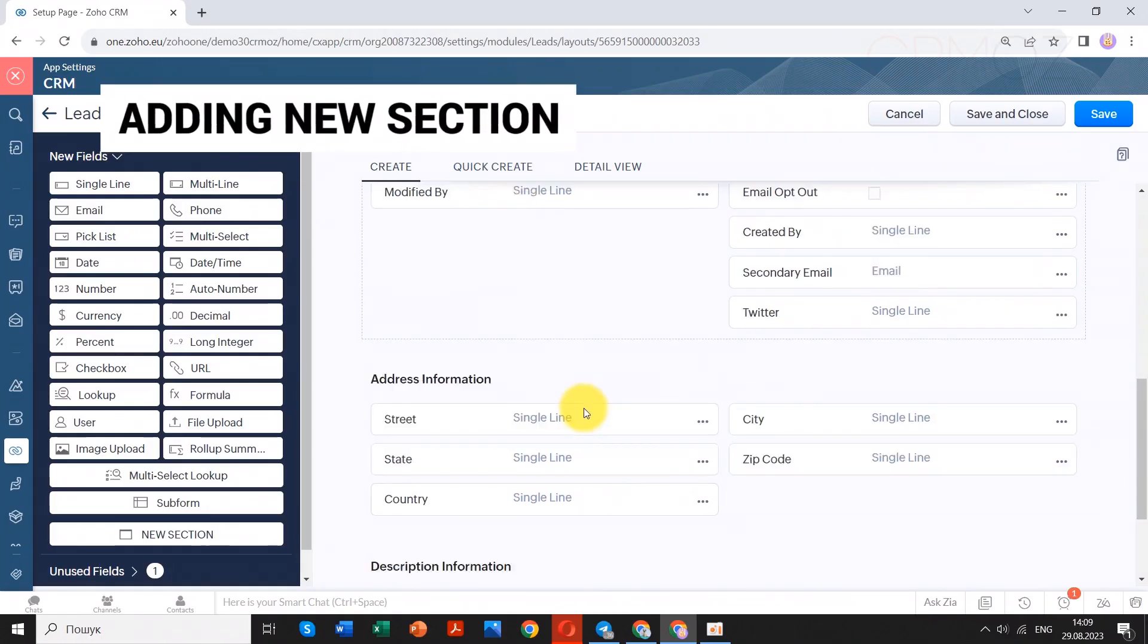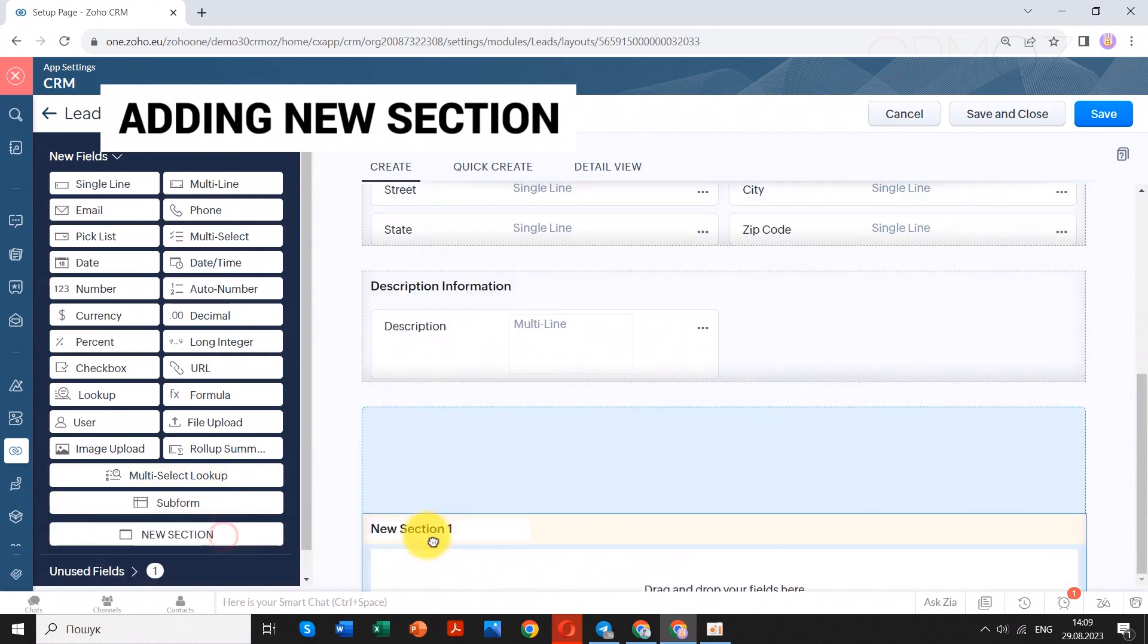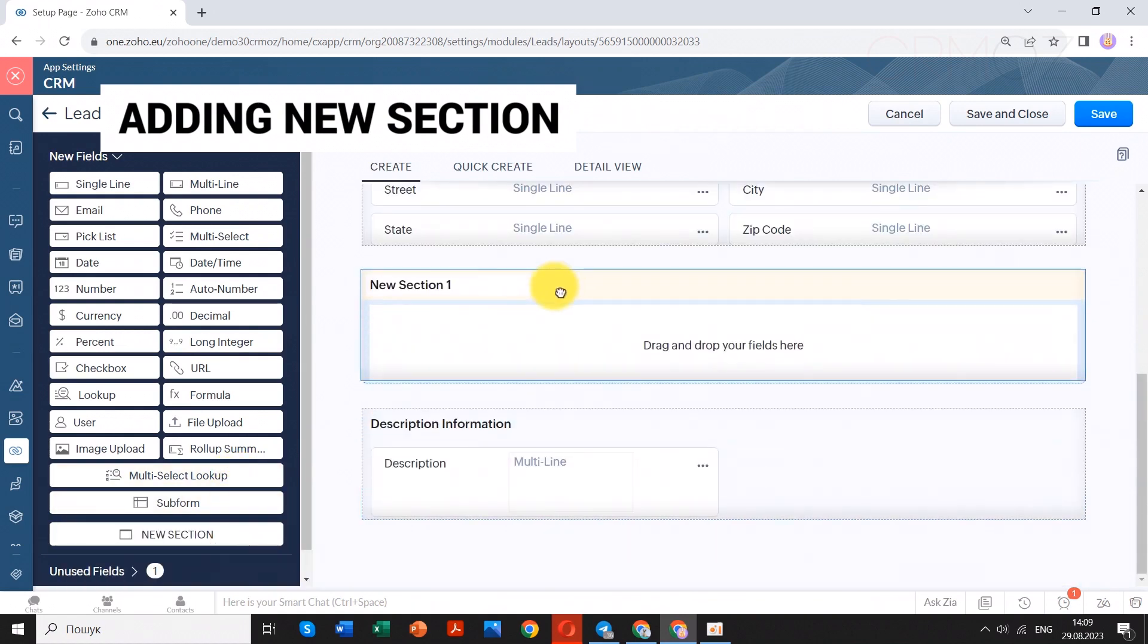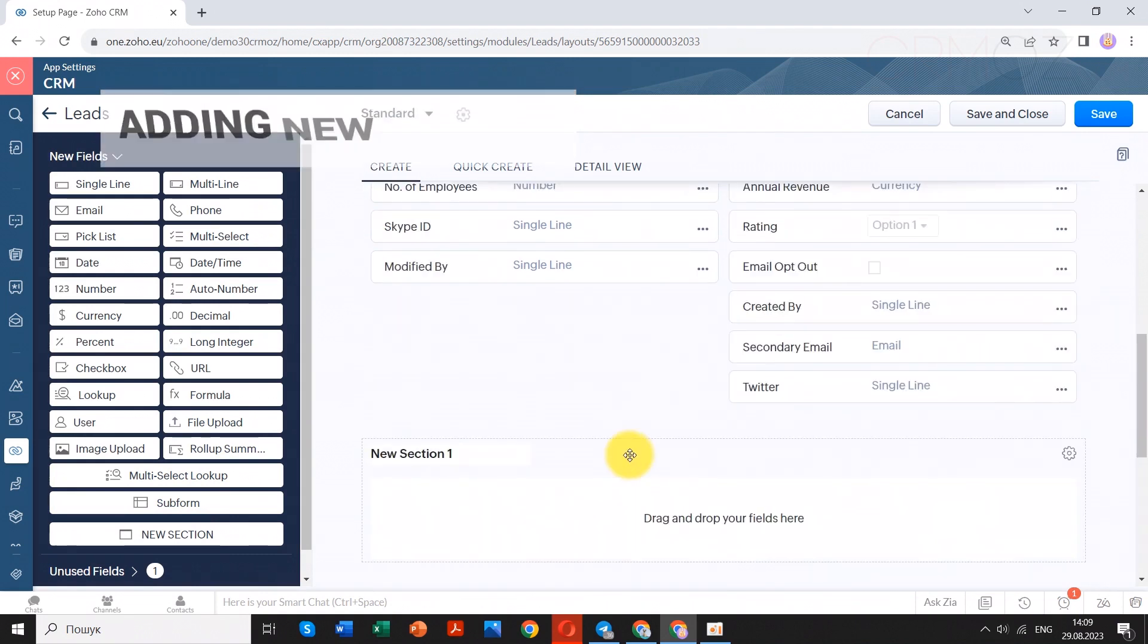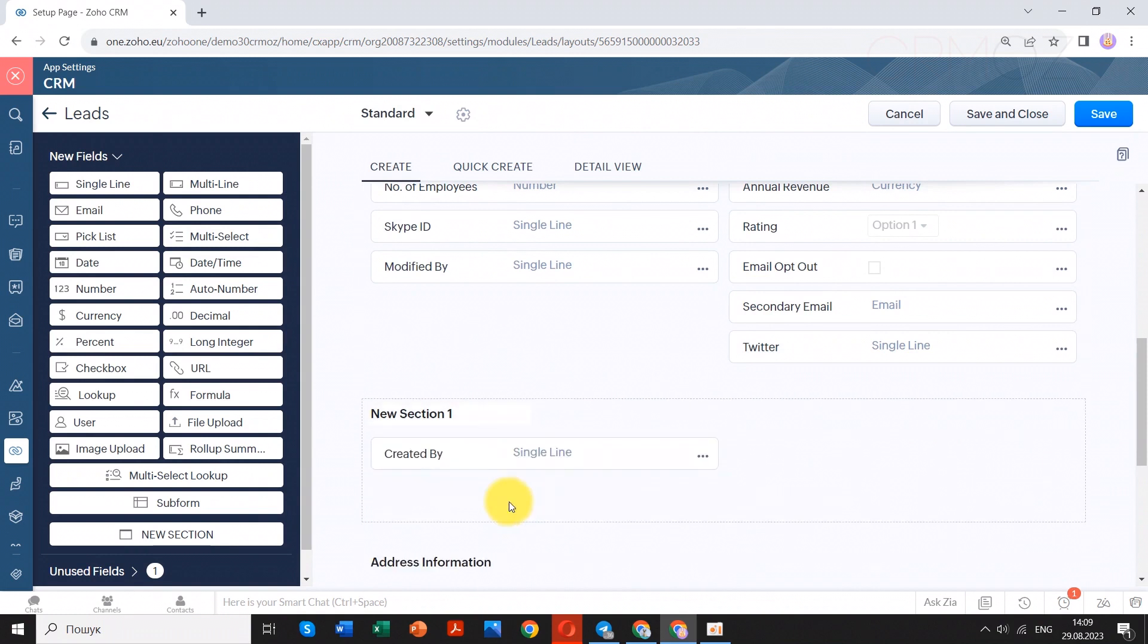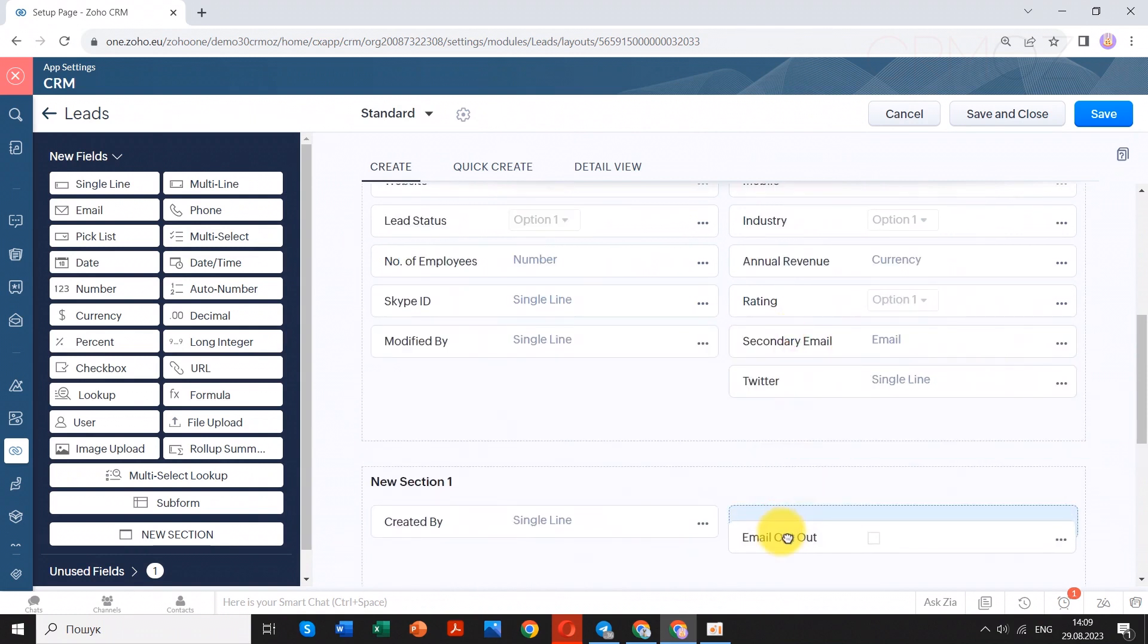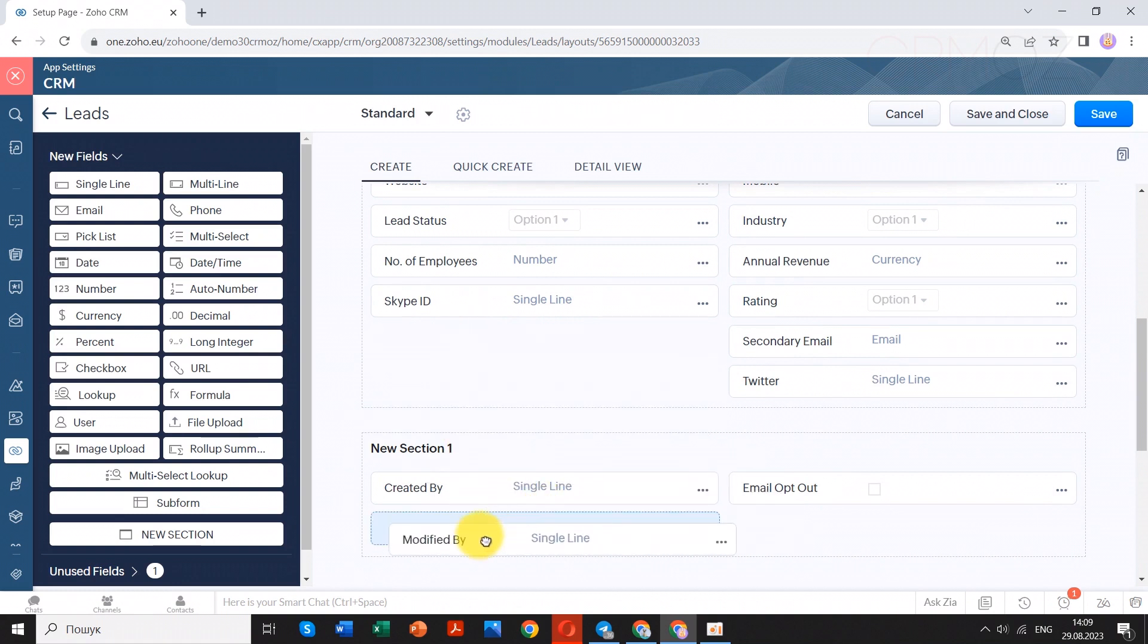Sections in Zoho CRM provide a structured way to organize and present information within module layouts. They help you divide and categorize data into distinct areas, making it easier to navigate, understand, and work with the CRM interface. Sections are particularly useful for grouping related fields, improving user experience, and tailoring the CRM to match your specific business needs.